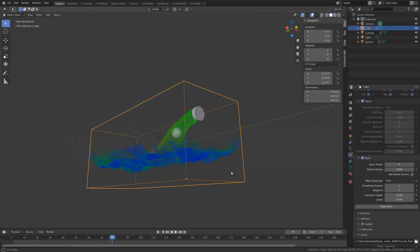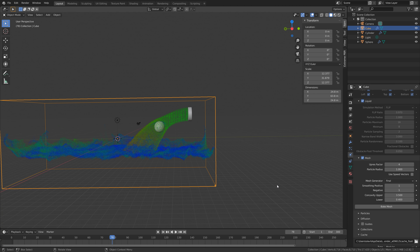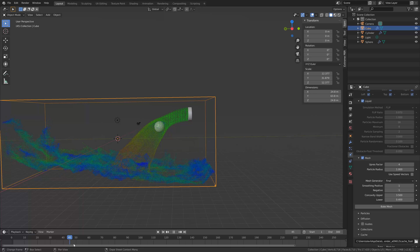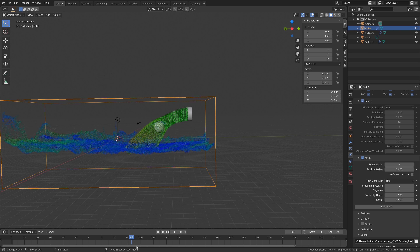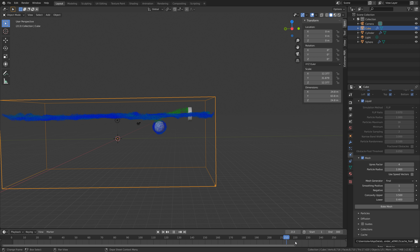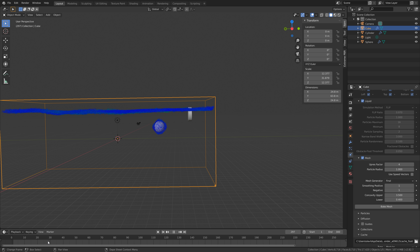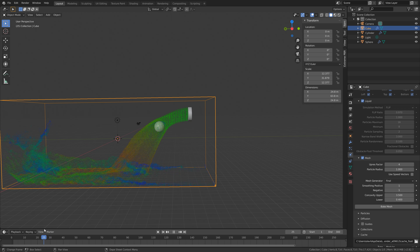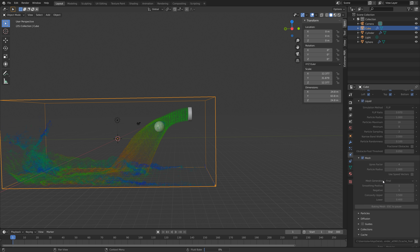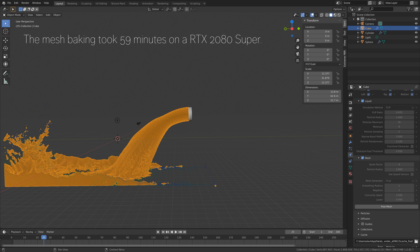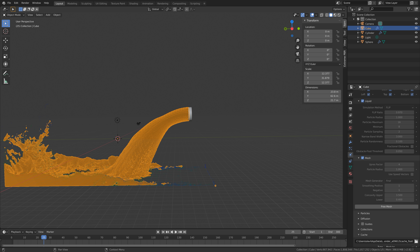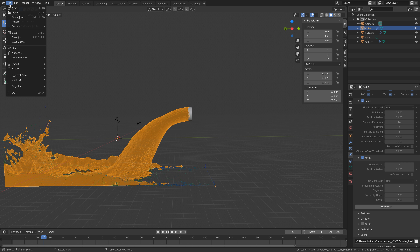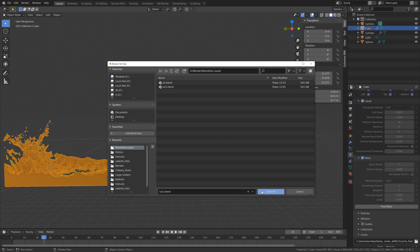Before we bake the mesh, we can take a look at what the simulation looks like. Looking through some of the frames, you can see the water inflow is very strong and the water rises very quickly. If you think the simulation is too fast, you can change the speed in the domain settings. So let's bake the mesh — click bake mesh. After 59 minutes of baking, we have the mesh for the fluid simulation, meaning we can add materials to the fluid and actually see it. Save once again by clicking the plus sign.